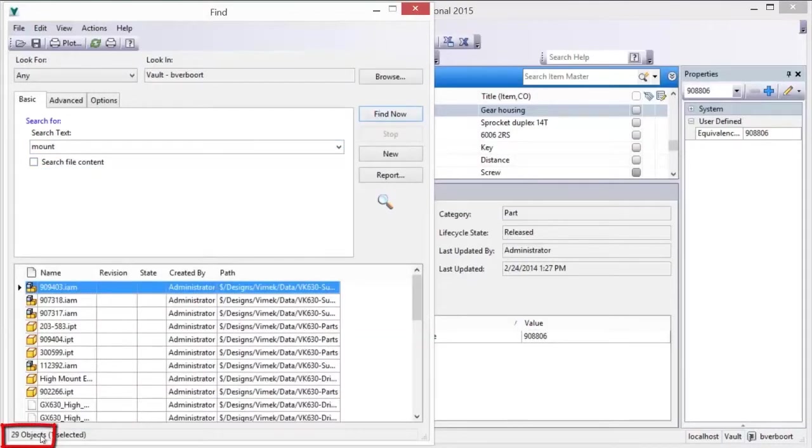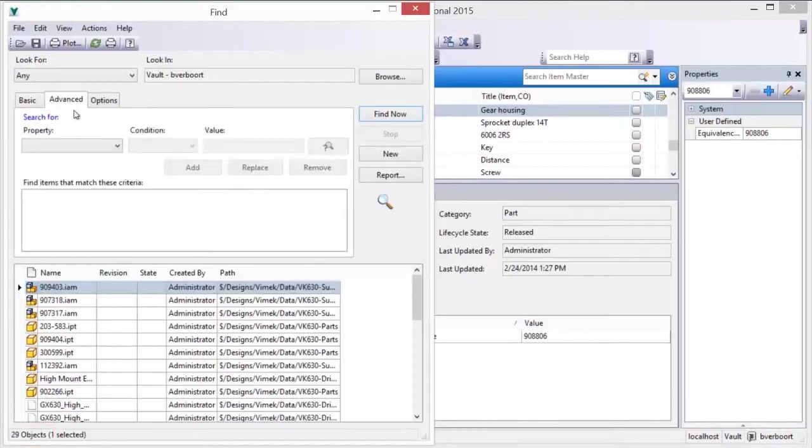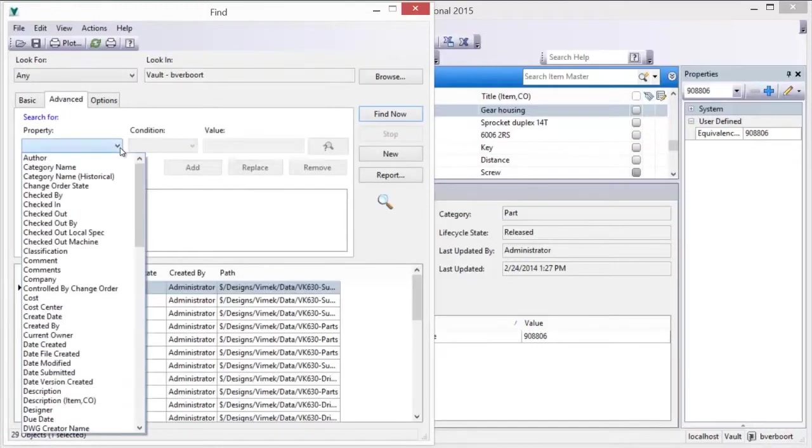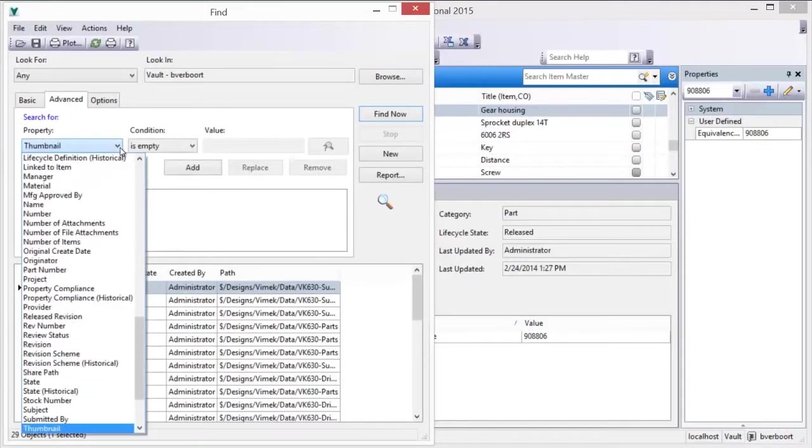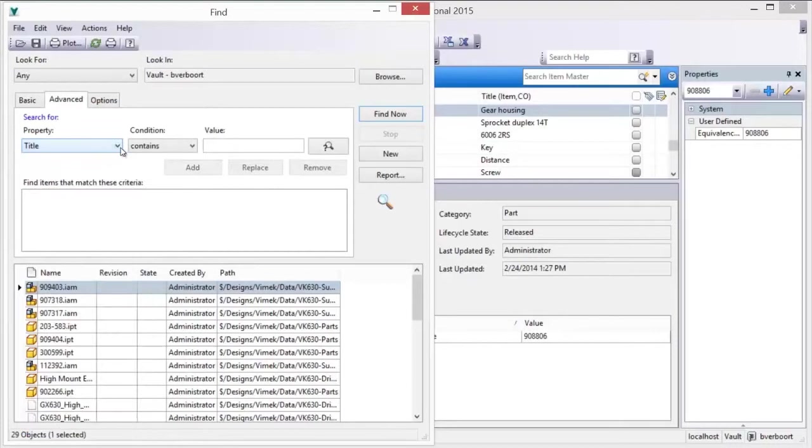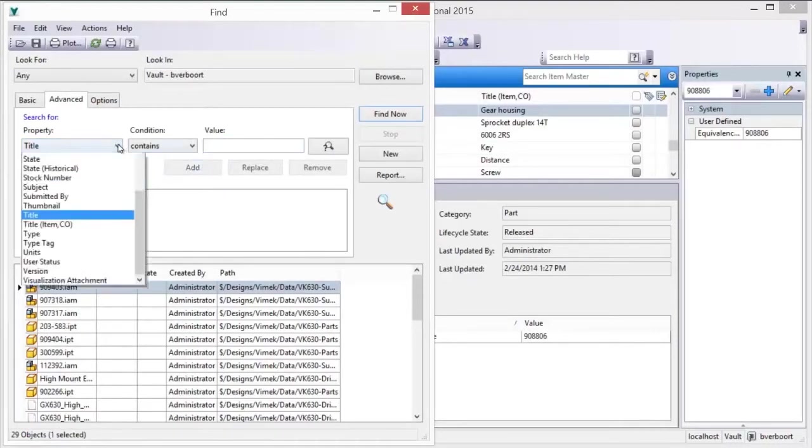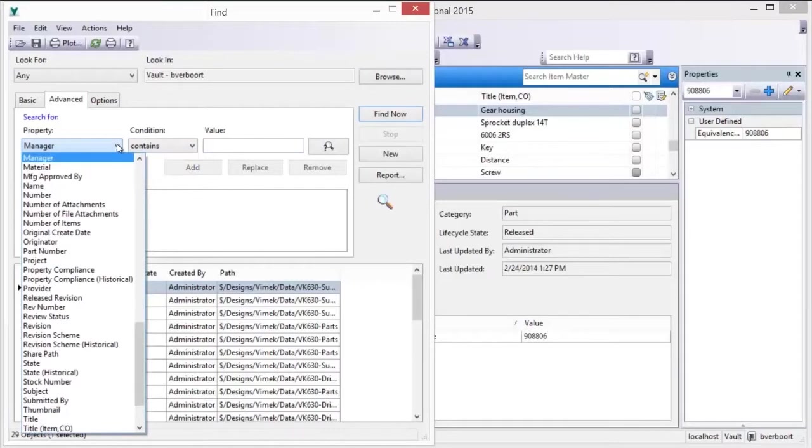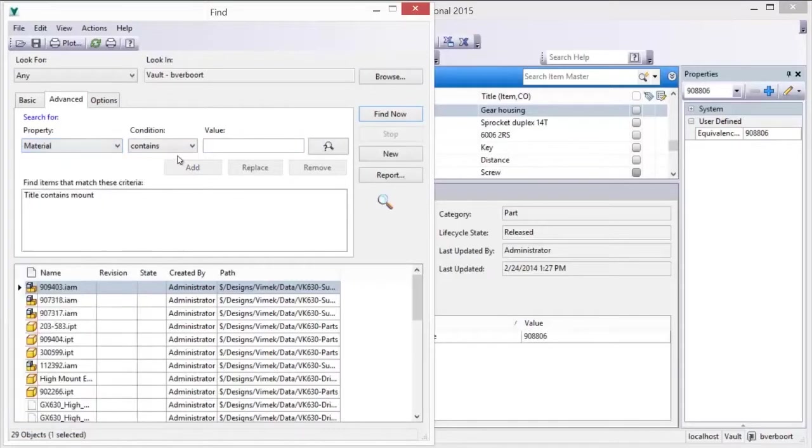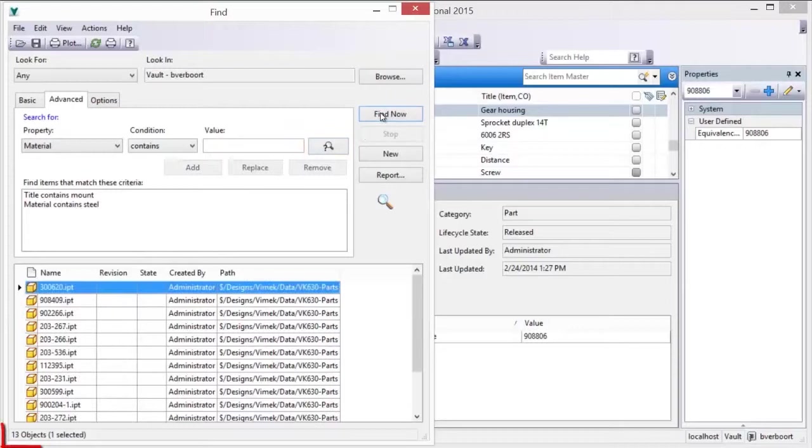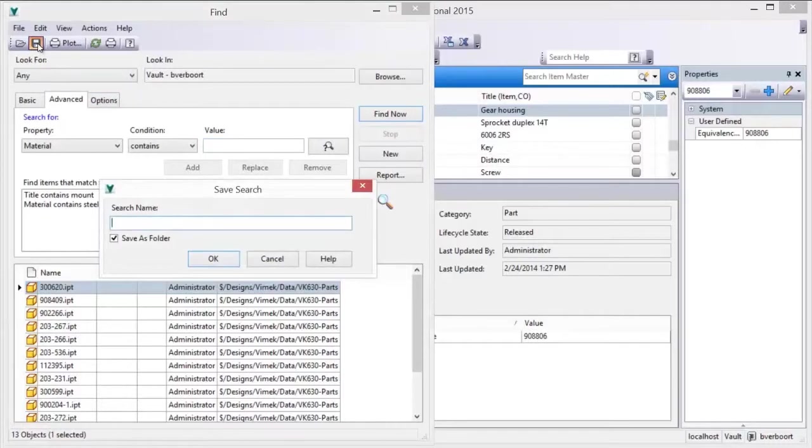Saved searches are saved per user account, so your saved searches are your own. When the results of a saved search are displayed in the main view, the Quick Find bar can be used to perform a search within the search results to further narrow the results. The combined search can then be saved, resulting in a saved search that consists of the search folder criteria and the Quick Find criteria.